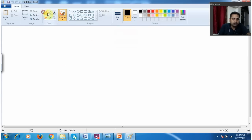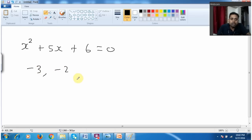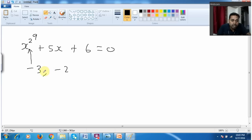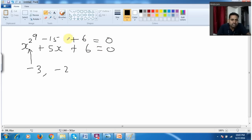Let me take the same equation: x squared plus 5x plus 6 equal to 0. We know we need to change the sign, so after changing the sign I get minus 3, minus 2 as the roots. When I substitute minus 3 in the place of x: x squared gives 9; plus 5 into minus 3 gives minus 15; plus 6. So 9 minus 15 plus 6 equal to 0. When I substitute minus 3, the equation becomes 0.